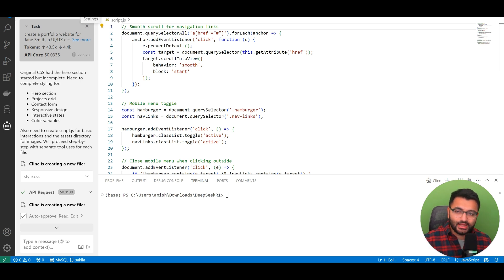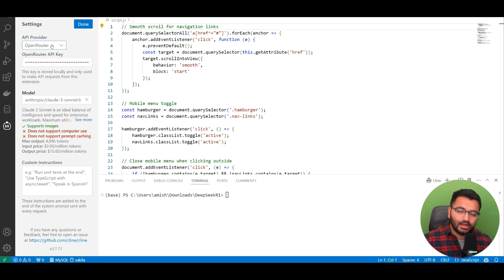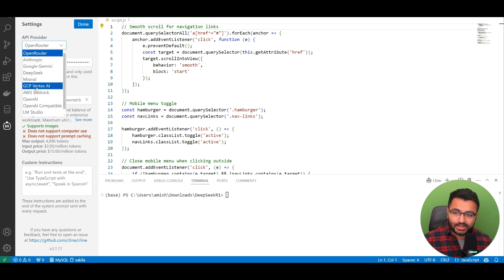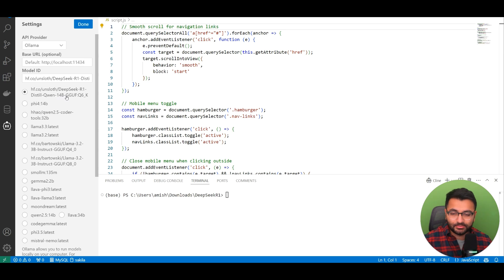I did also try the local running model. So this is not the mixture of experts, but just a simple model that I downloaded through Ollama. The model was the Hugging Face Onslaught DeepSeek R1 Distilled Quinn 14-bill parameter model.